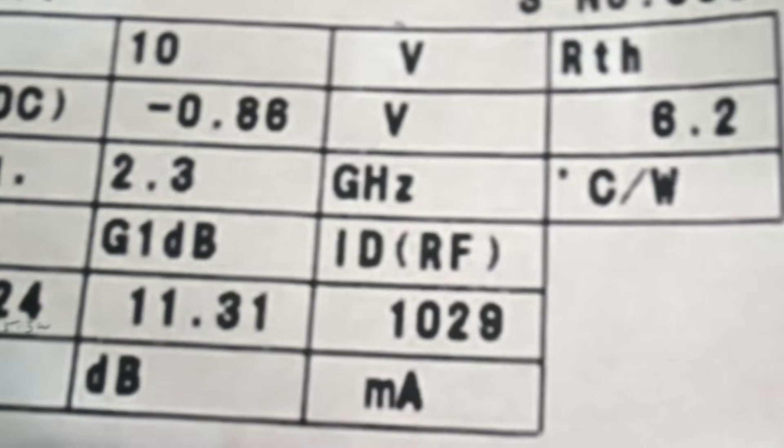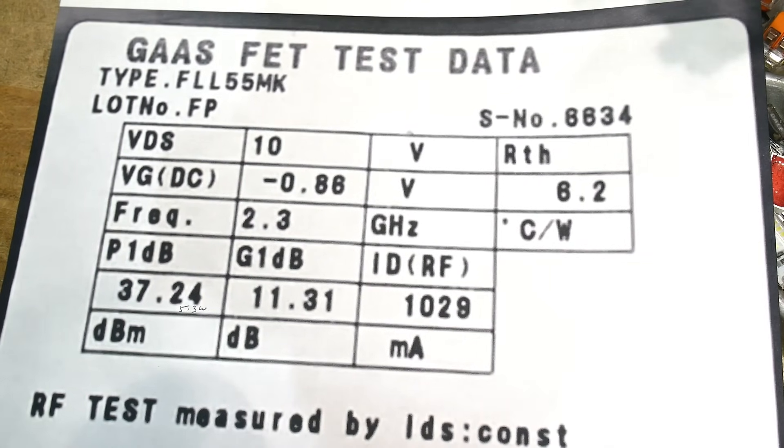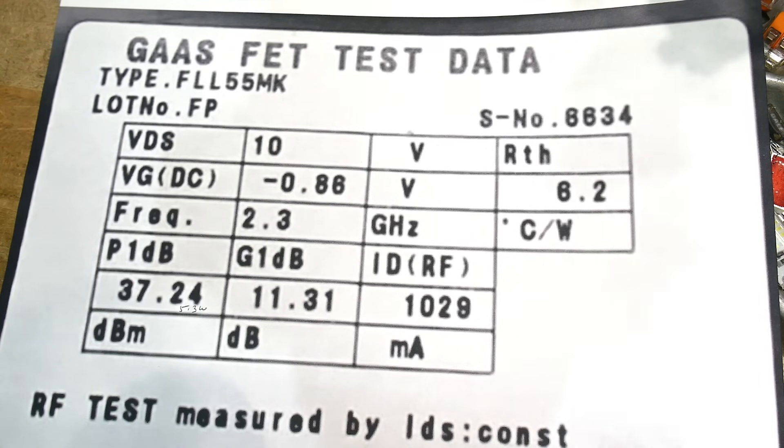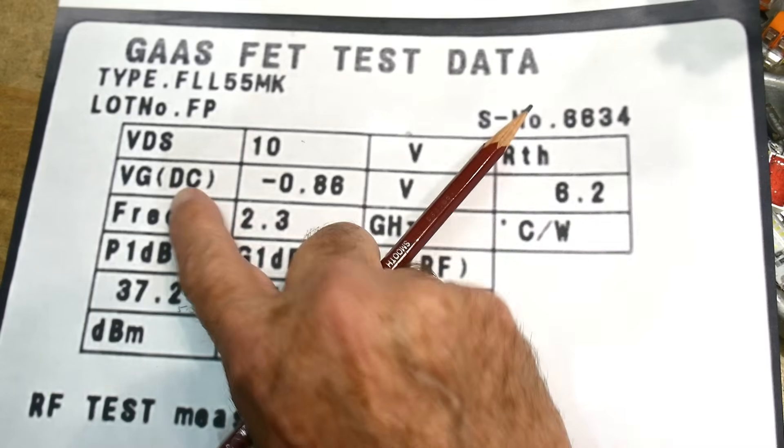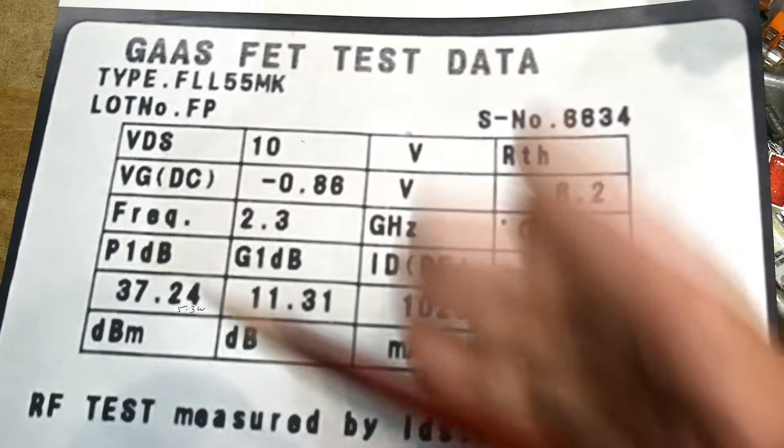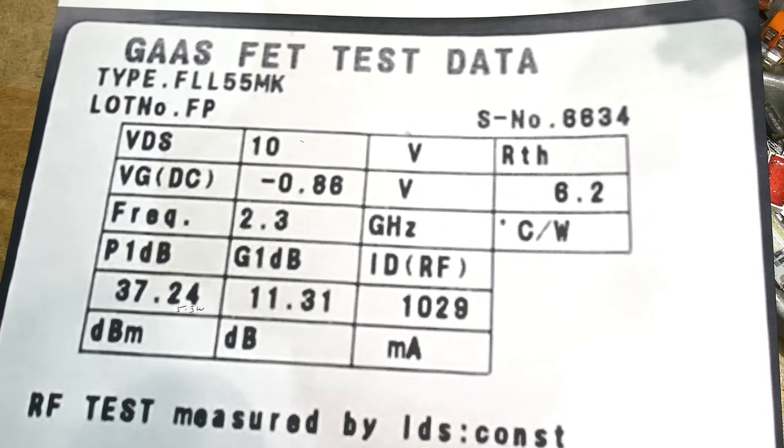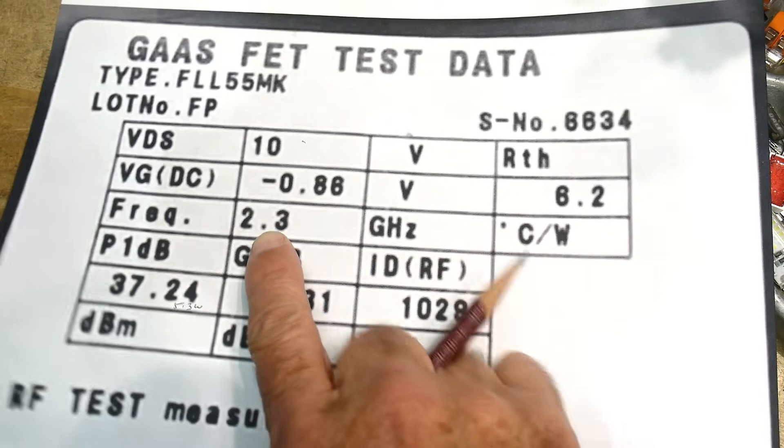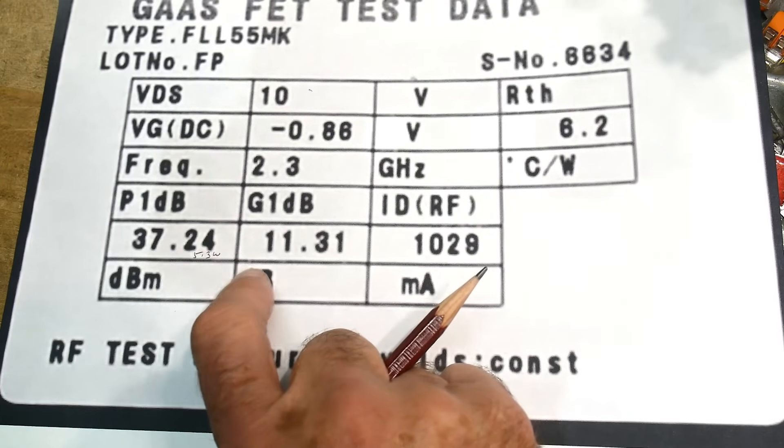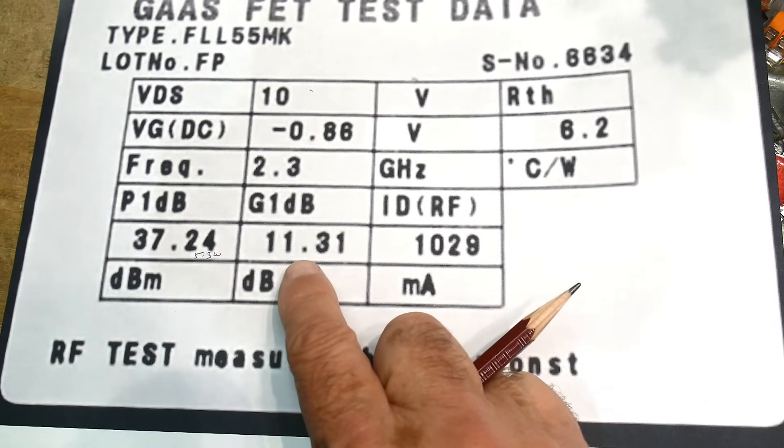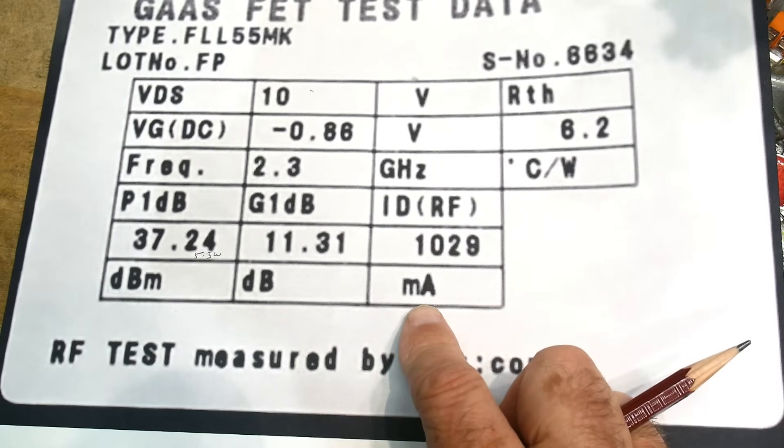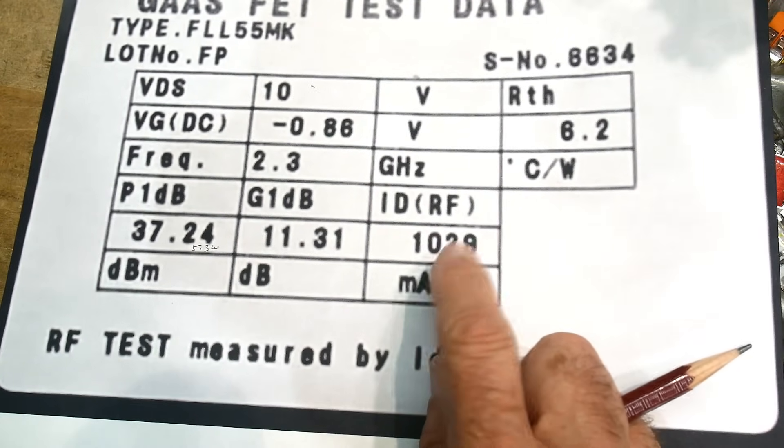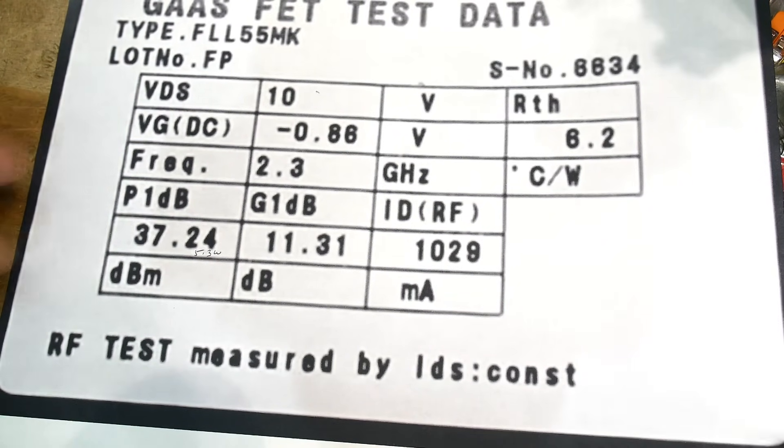So this is the only data sheet that I could find. And this was just a photograph of somebody selling these things on eBay for 70 bucks. So it's a 10 volt device. You need to have about 0.86 volts negative to get it to its operating point. We looked at the data sheet and the other one was about minus one volt. Here's about 0.88 volts. Frequency was 2.3 volts under these test conditions. And they were getting a gain of 11 dB at about 5.3 watts. And it was operating at 1 amp. The other one was operating at 4 amps. This one operates at 1 amp. So basically the same thing, only the little brother.